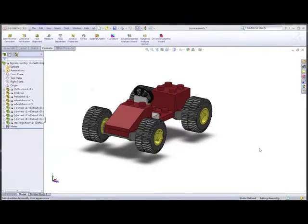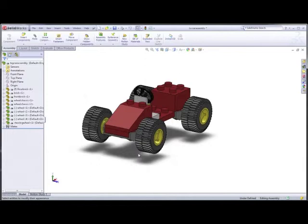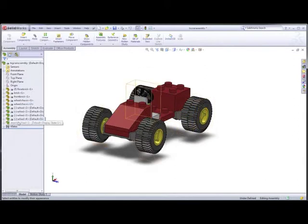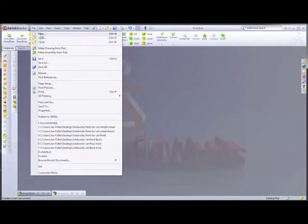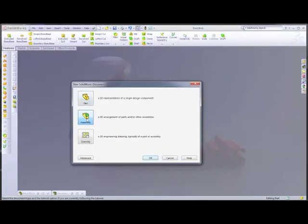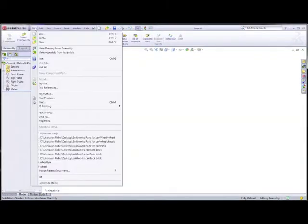Now that all the parts have been created, it's time to bring them together and assemble them using the assembly tools. We do this using something called mates, which means we can select edges, line them up, circles, and so on — it will make more sense when we start. All our different components have been brought into the assembly and we need to align them. Go to File, New, Assembly.